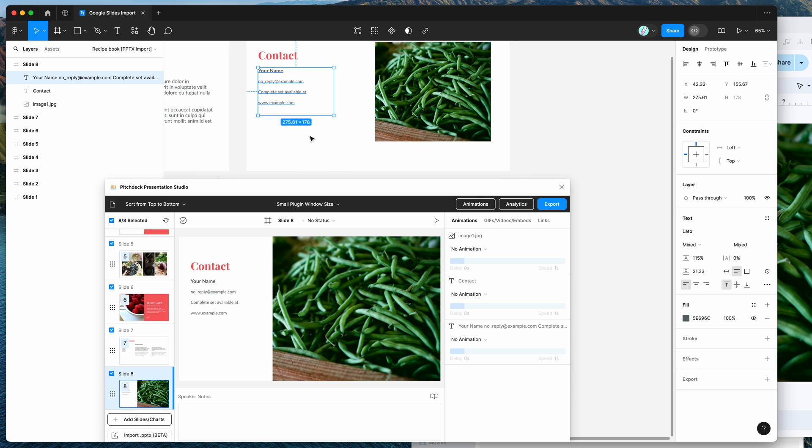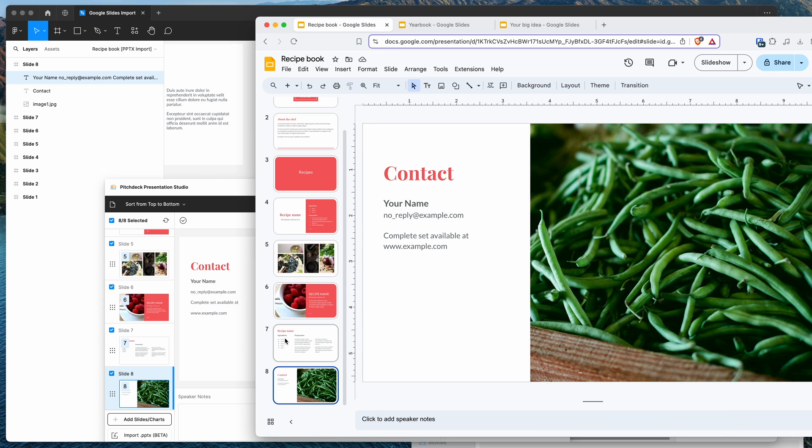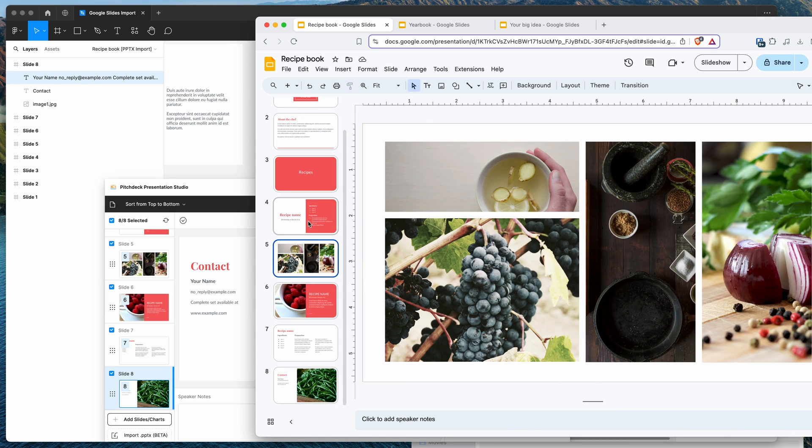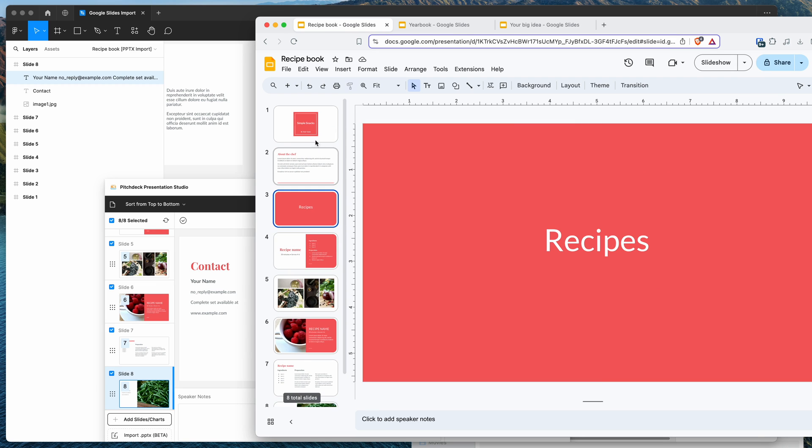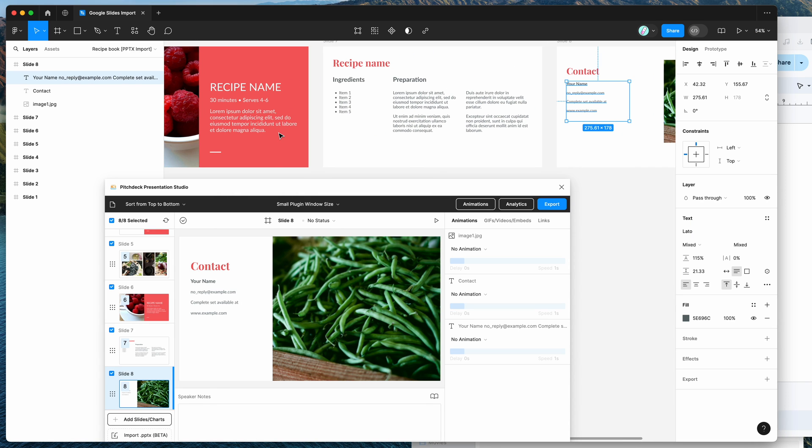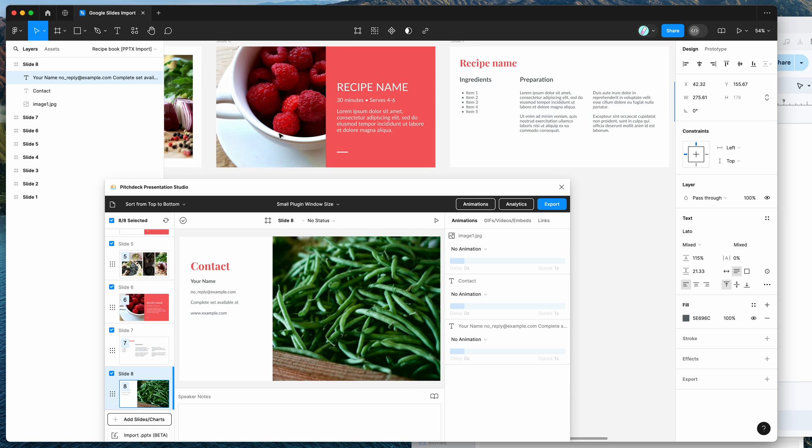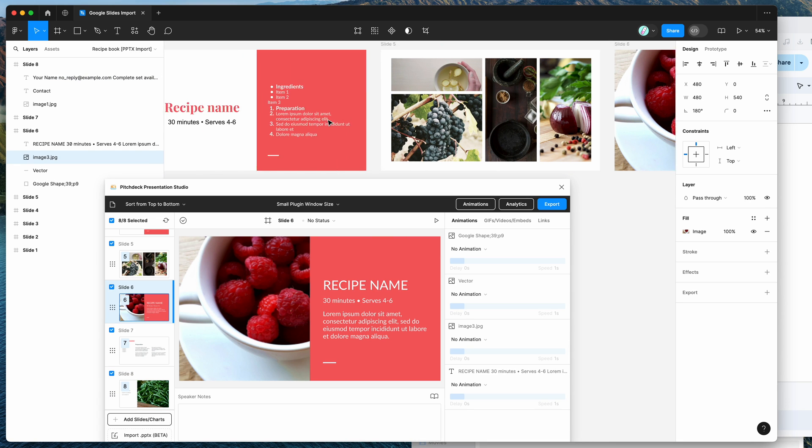But that's basically gone ahead and taken all of our content from our Google Slides that we just exported to a PowerPoint file and imported that into Figma. So that's basically the way it works. And you'll notice that it's mostly looking really good.